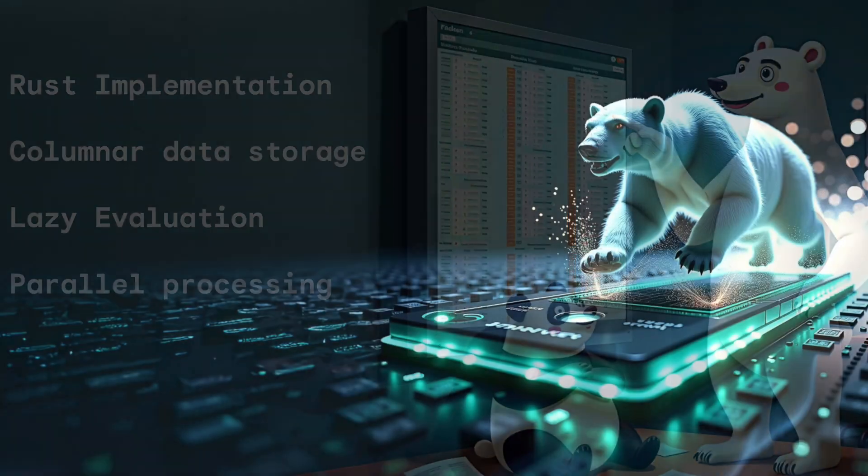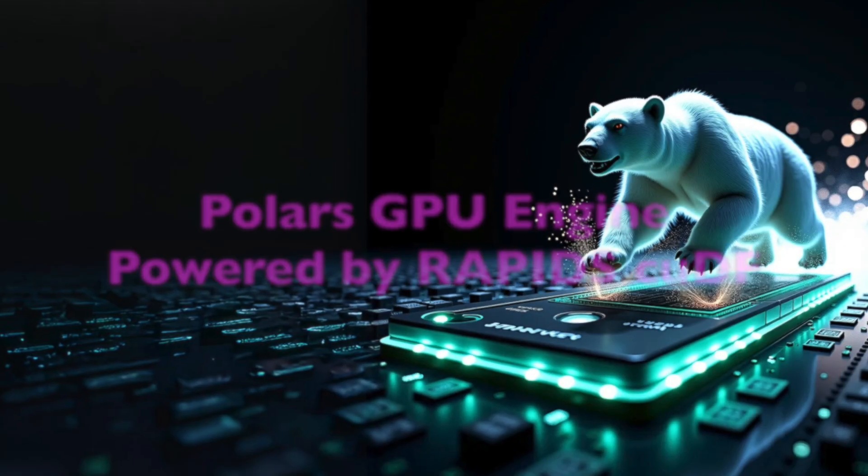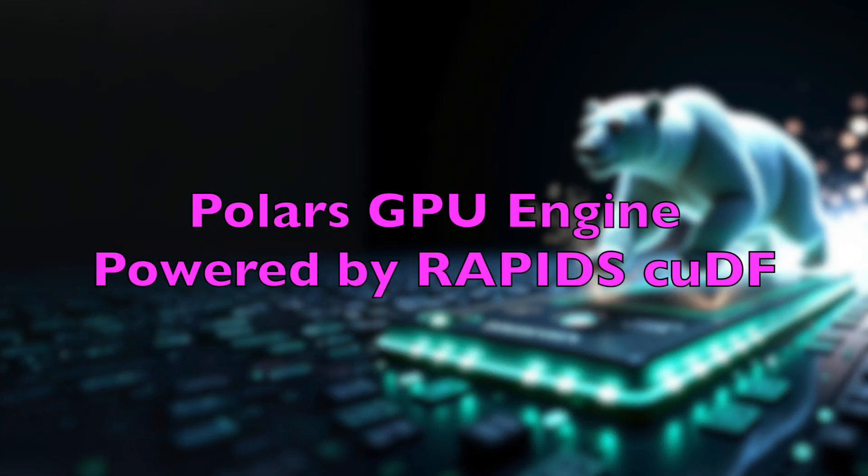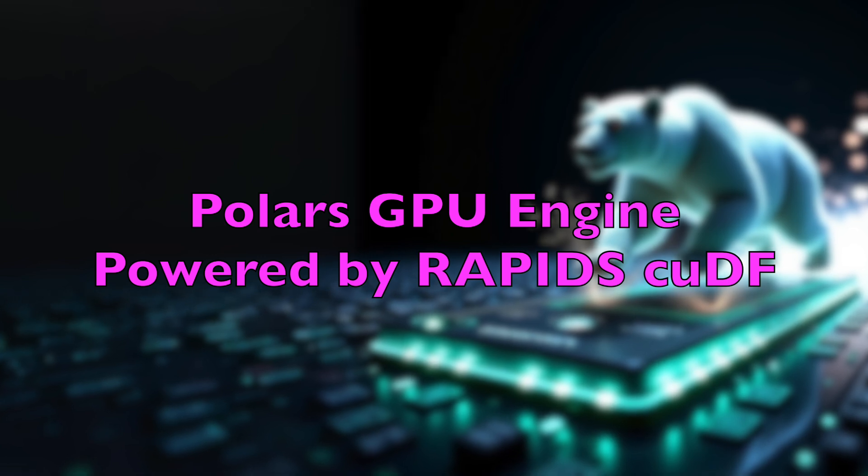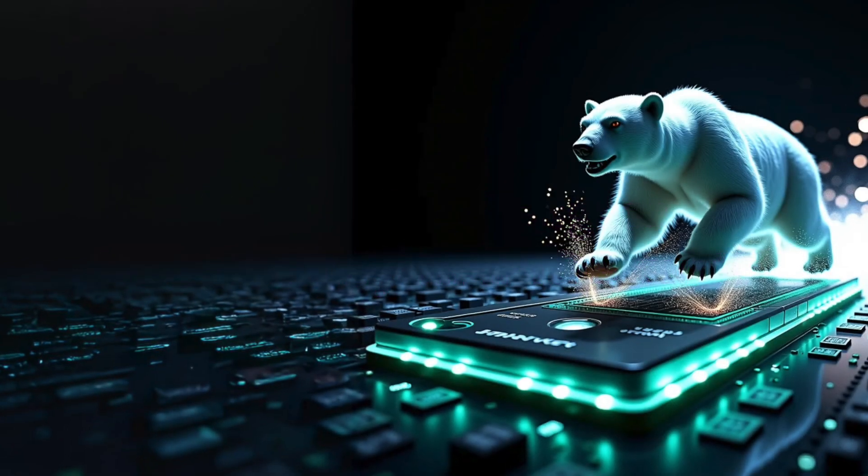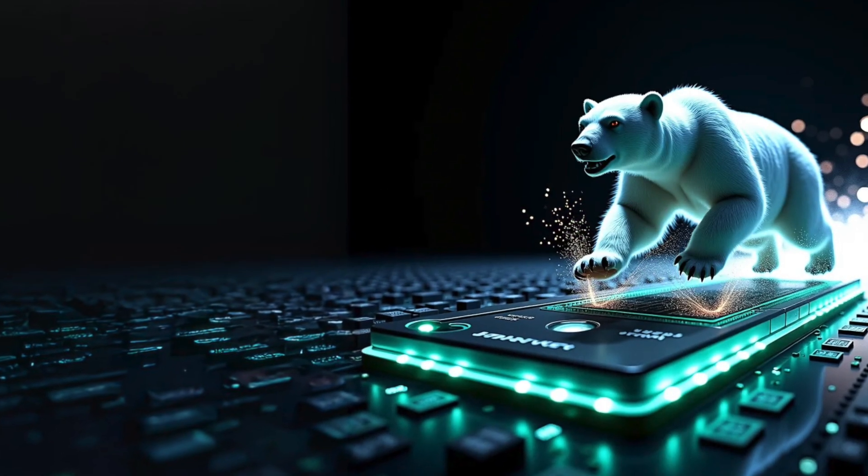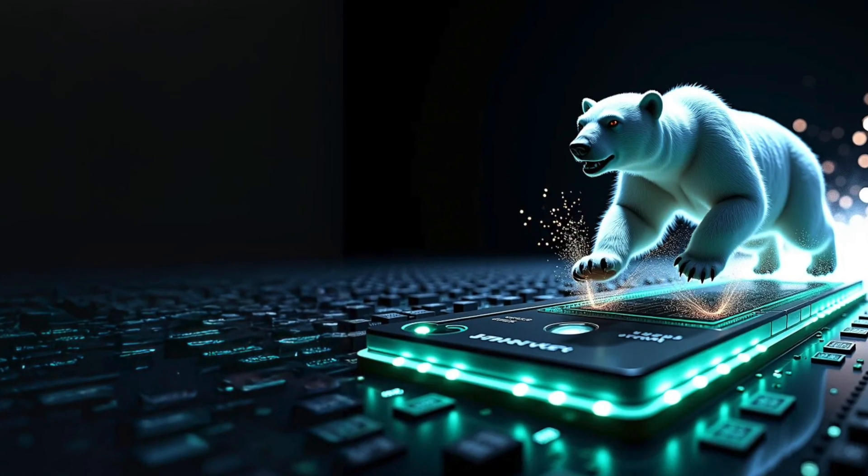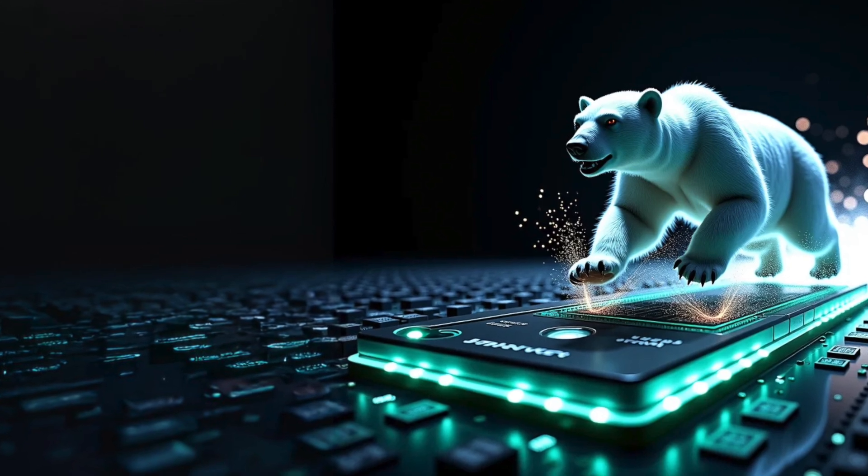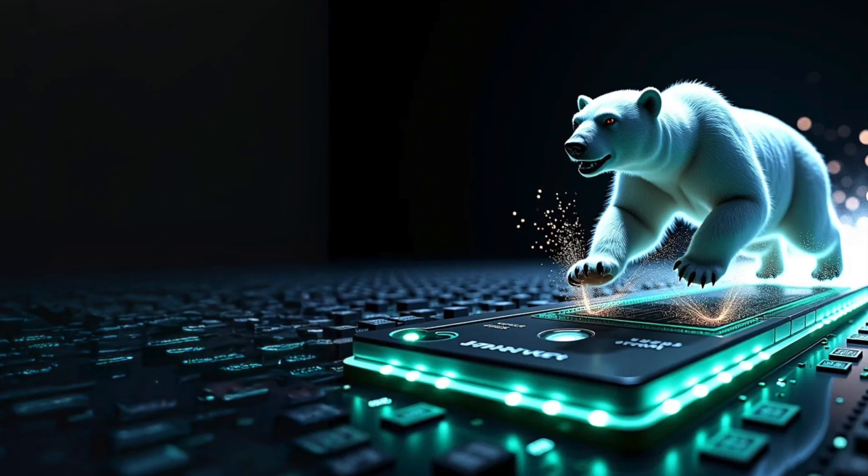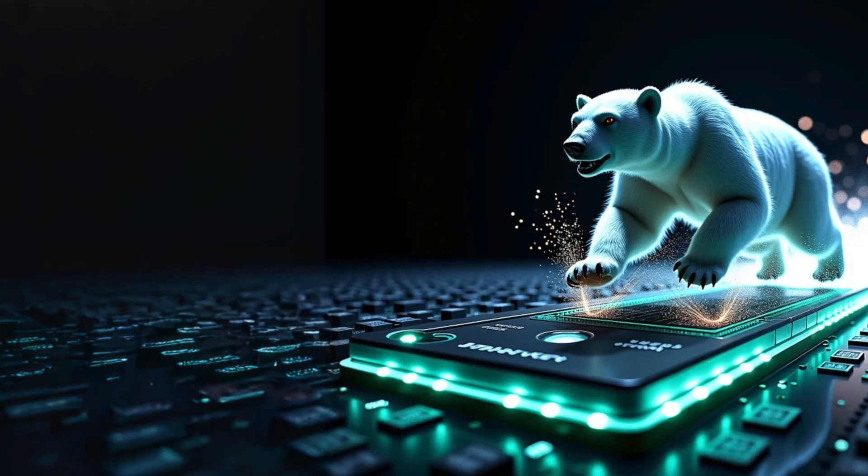In this video, I'll show you the recent launch of Rapids CUDF that powers Polars to run on a GPU. So without wasting any further time, let's kickstart the video.